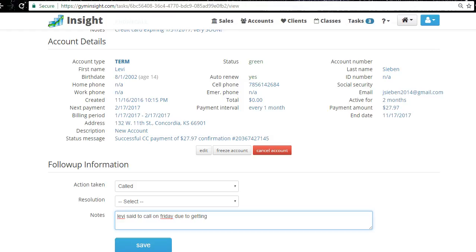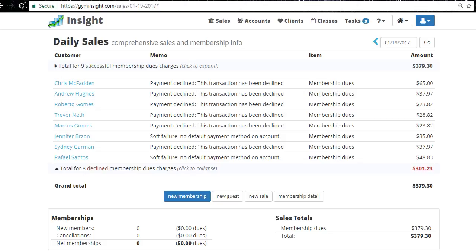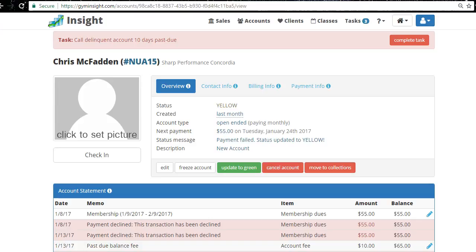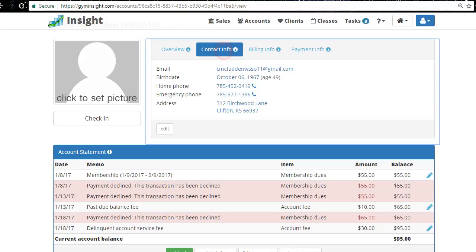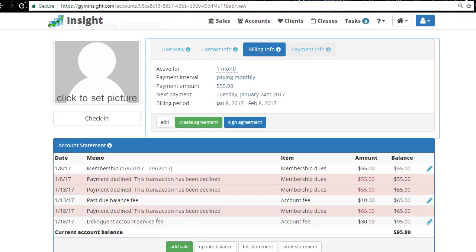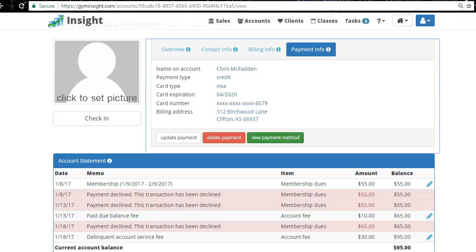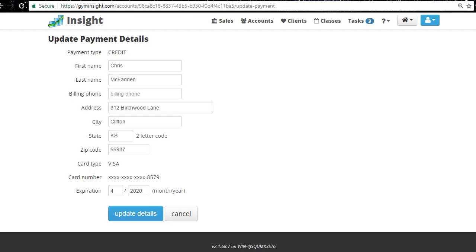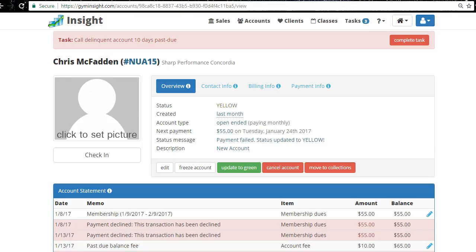When you call back, you can say, 'Hey Levi, remember I talked to you the other day — you told me to call on Friday to update your credit card,' and they'll remember. Right now I'd focus on Chris Fadden — click the name and it goes right to the membership profile. The navigation bar at top shows contact info, email, phone numbers, billing info including how much they're paying and how long they've been a member. If they have a new expiration date, just click 'Update Payment,' change the expiration date, and click Update — no need to re-enter the full card.